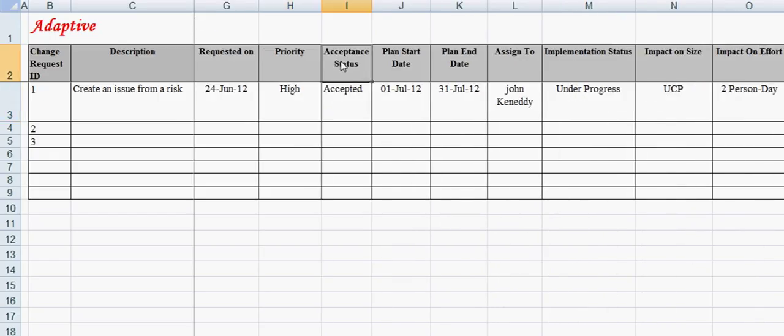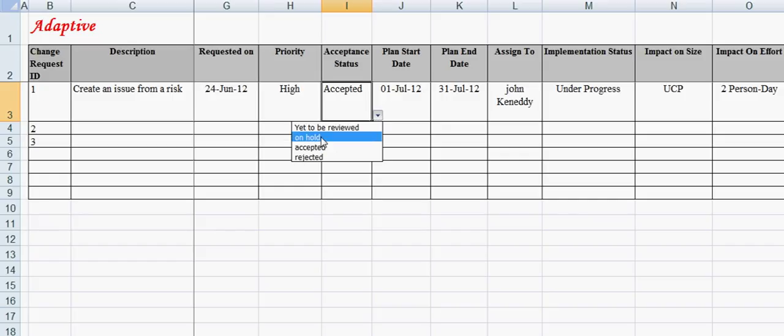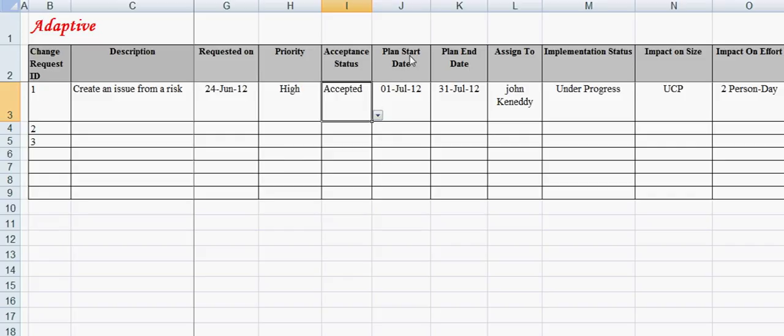Acceptance Status field provides acceptance status of the change request. For example, acceptance status can be: yet to be reviewed, accepted, on hold, or rejected. Change requests need to be accepted prior to being implemented.